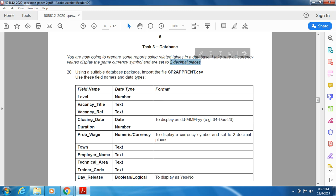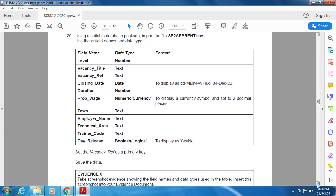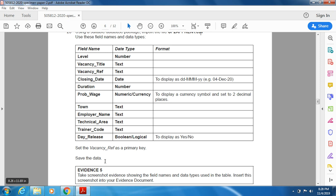The first question is the import step. Using a suitable database package, import the file sp2apprend.csv. Use these field names and data types — the field names, data types, and format have been given. Set the vacancy reference as the primary key and save the data.